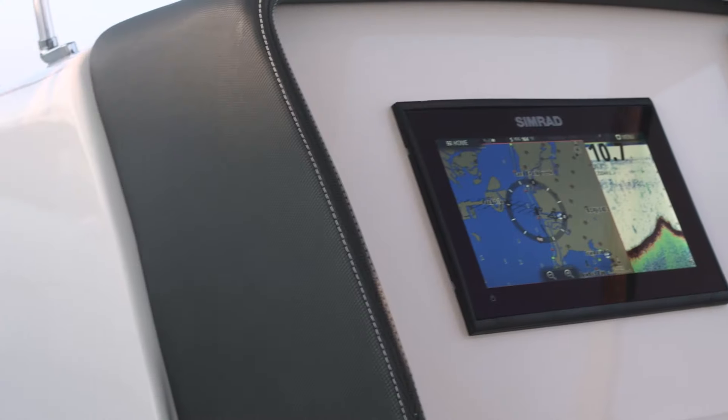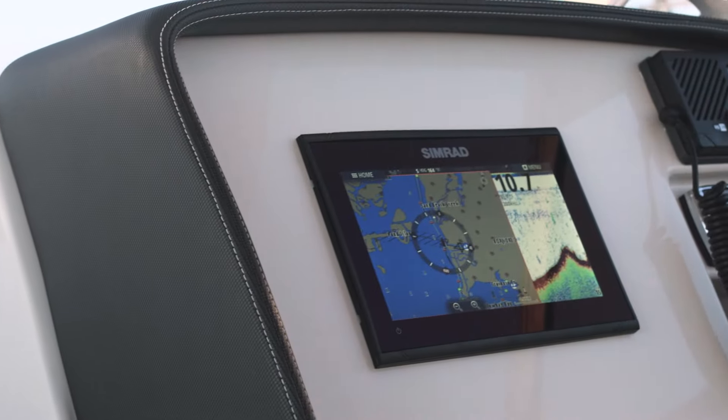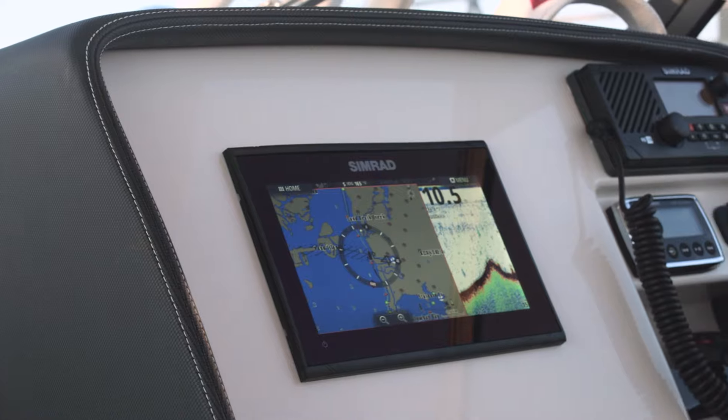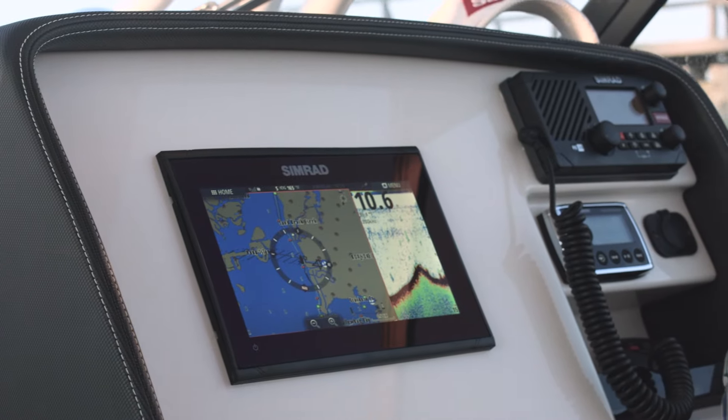Hi, my name is Mark Griffith, Product Manager at Simrad Yachting. Today we're going to show you the GO9 and walk you through some of the new features.